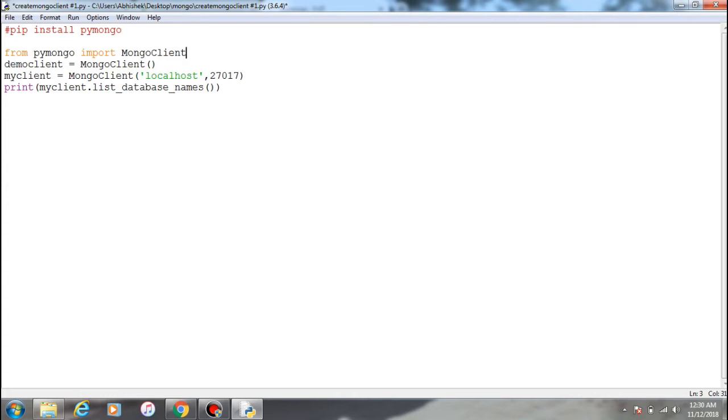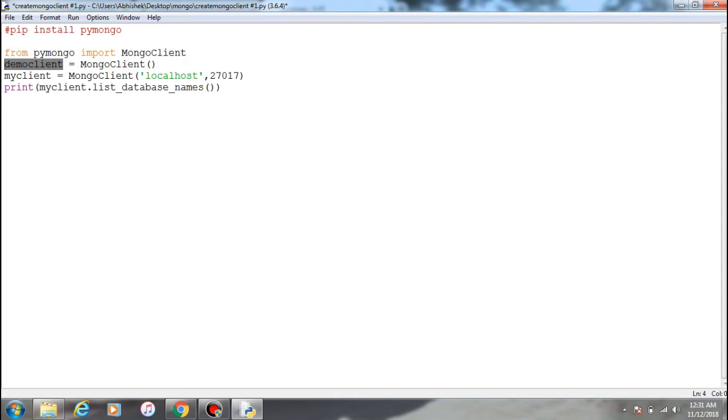And for that you need to create an object. So this is an object of MongoClient - the demo client - so this is referring to the MongoClient. And you need to create a localhost and a port.